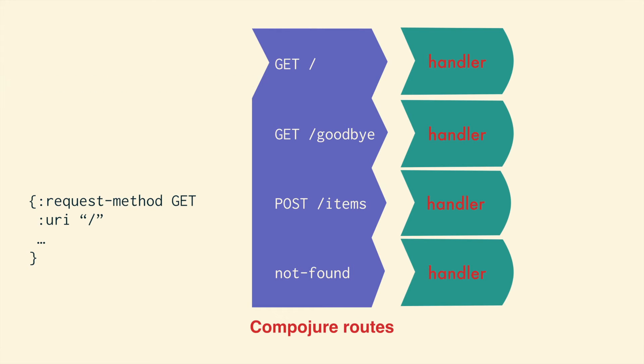If we POST to slash items, it doesn't match the first two, but it does match the third, so that one gets the request.